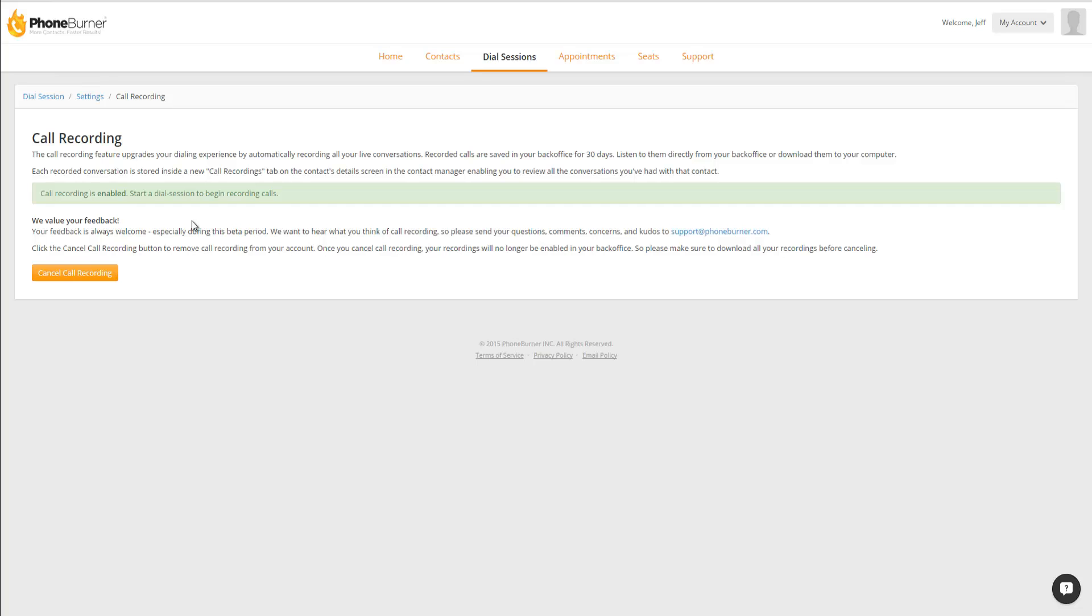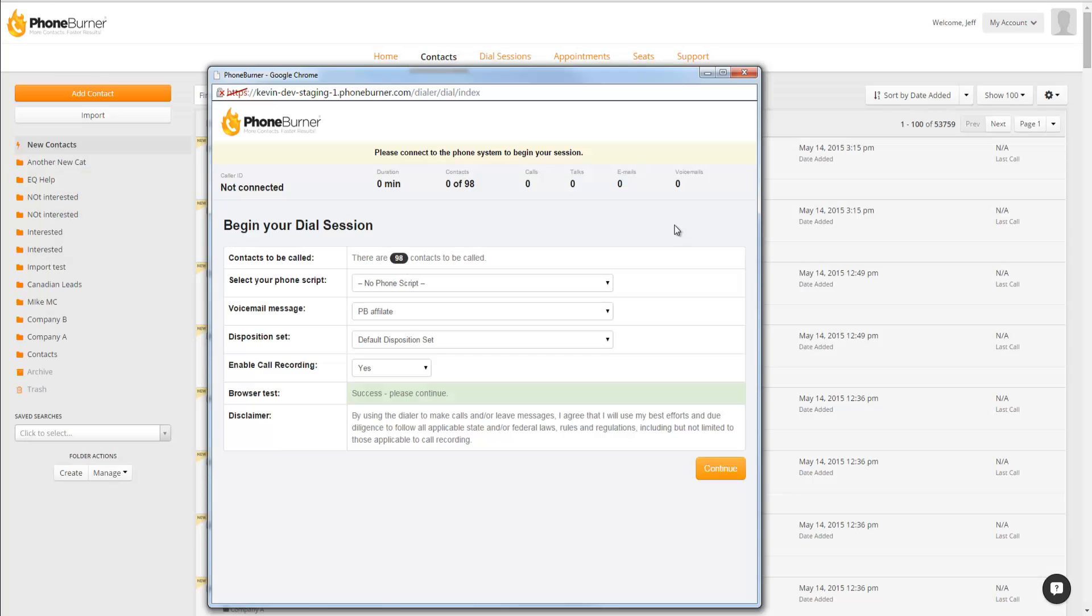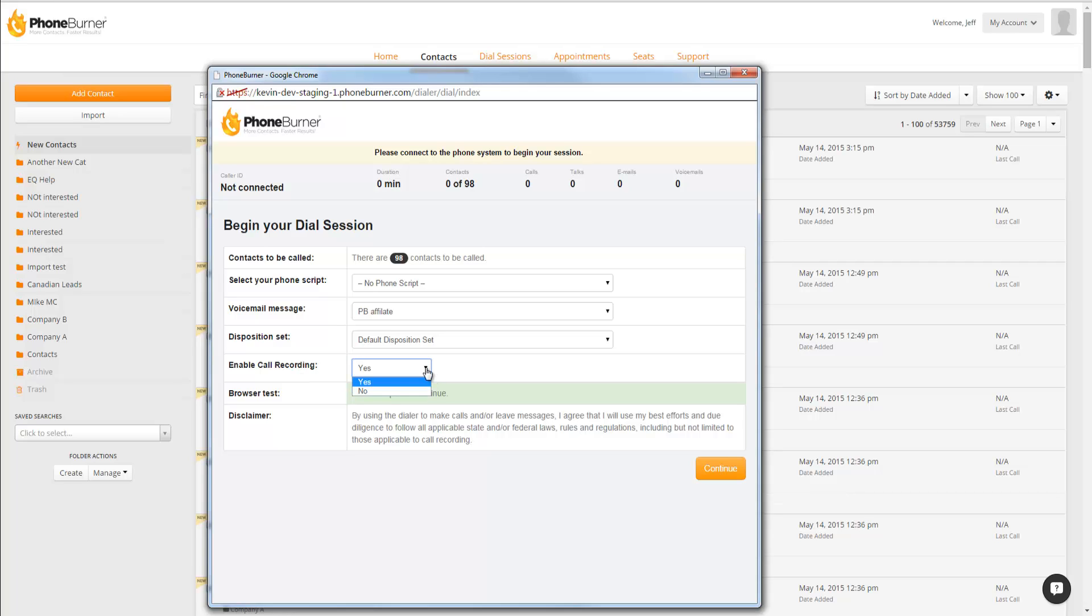Now we've got call recording enabled. Let's talk about how to use it. With the call recording feature enabled, at the start of every dial session, you'll see an option to enable call recording. It's a dropdown menu with a yes-no option. Yes is selected by default, so you don't have to select it each time, and that will allow you to record each of your dial sessions.